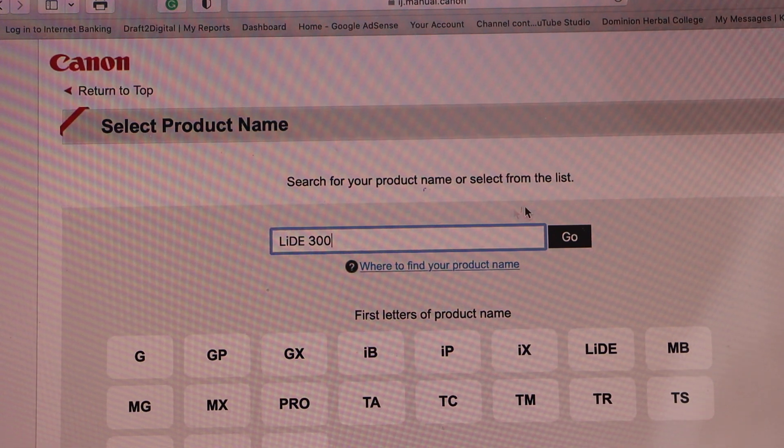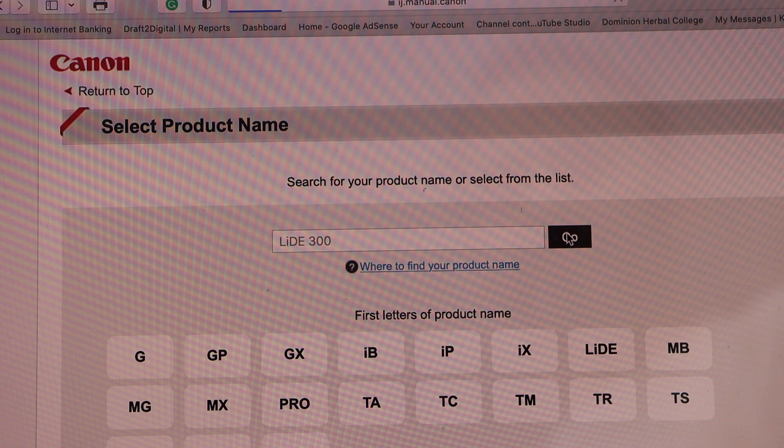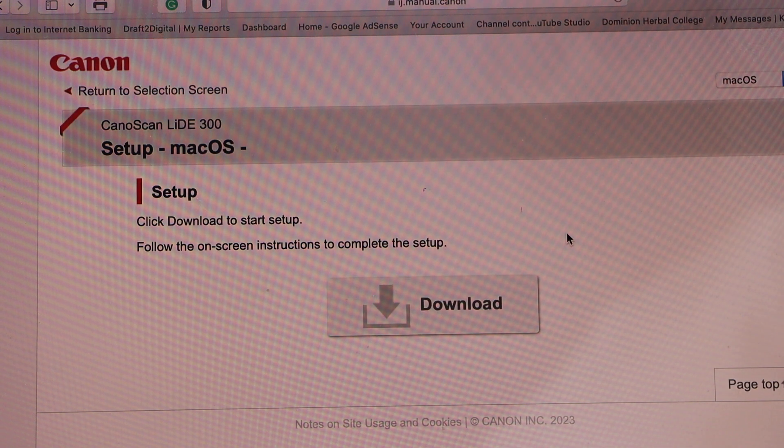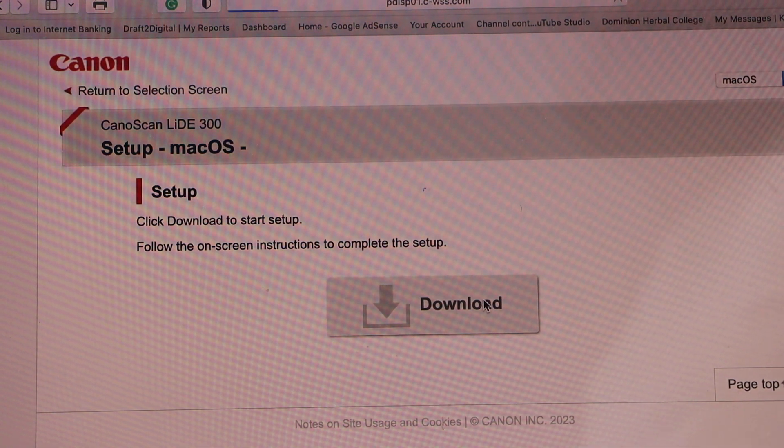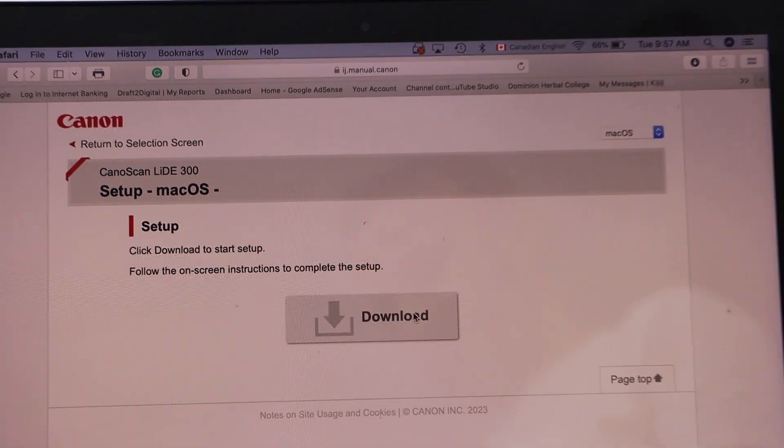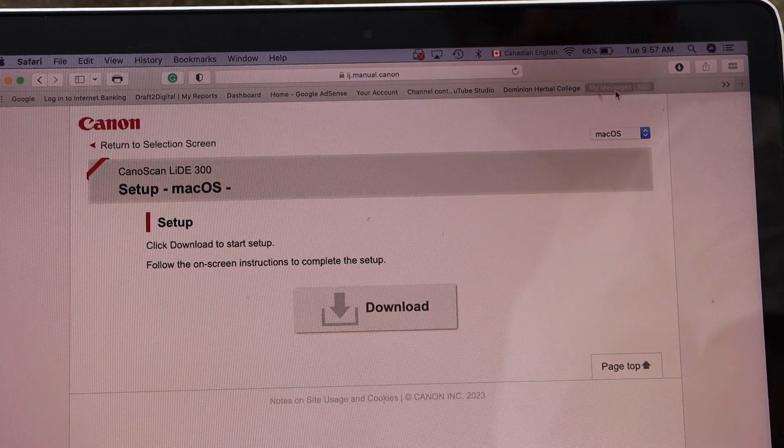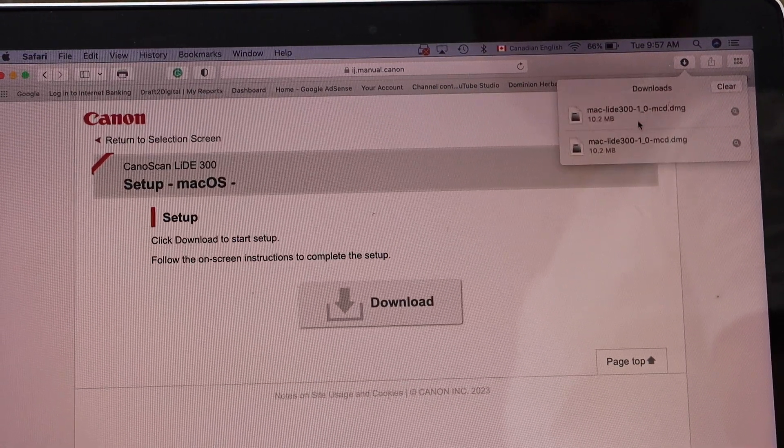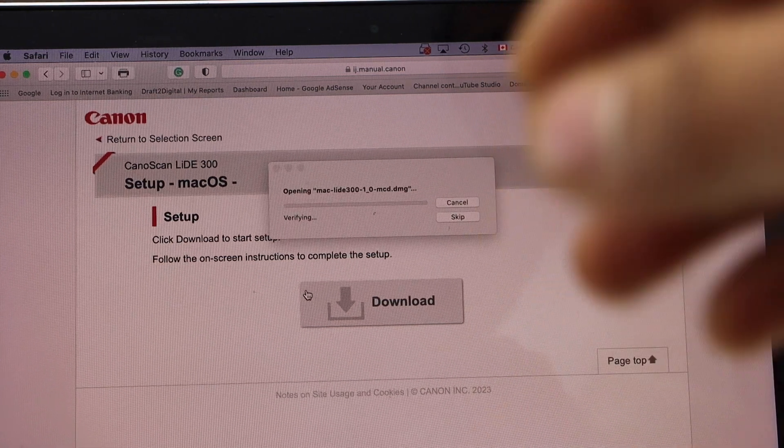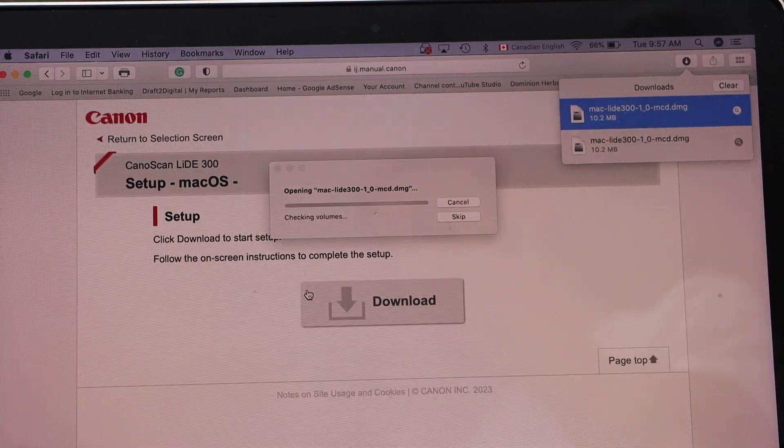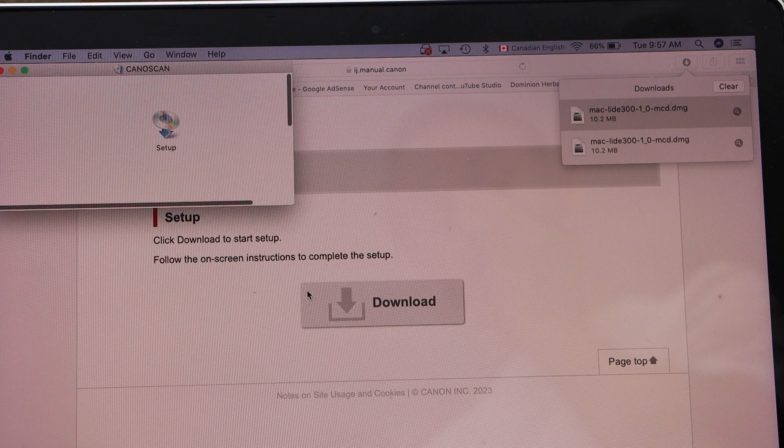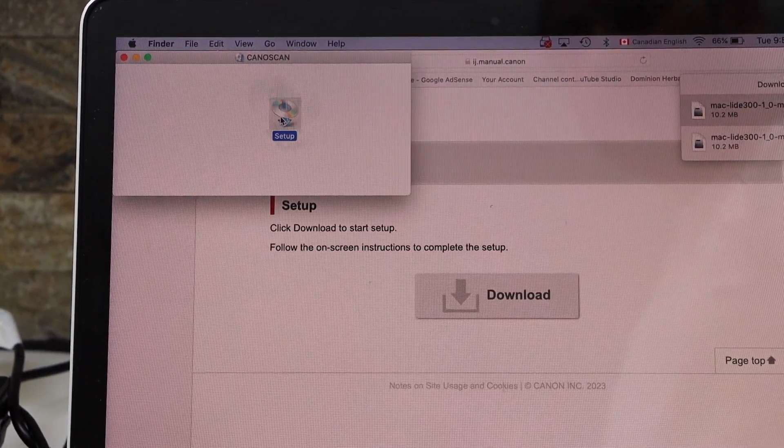Click on the download button, open the file, and double-click on the setup.